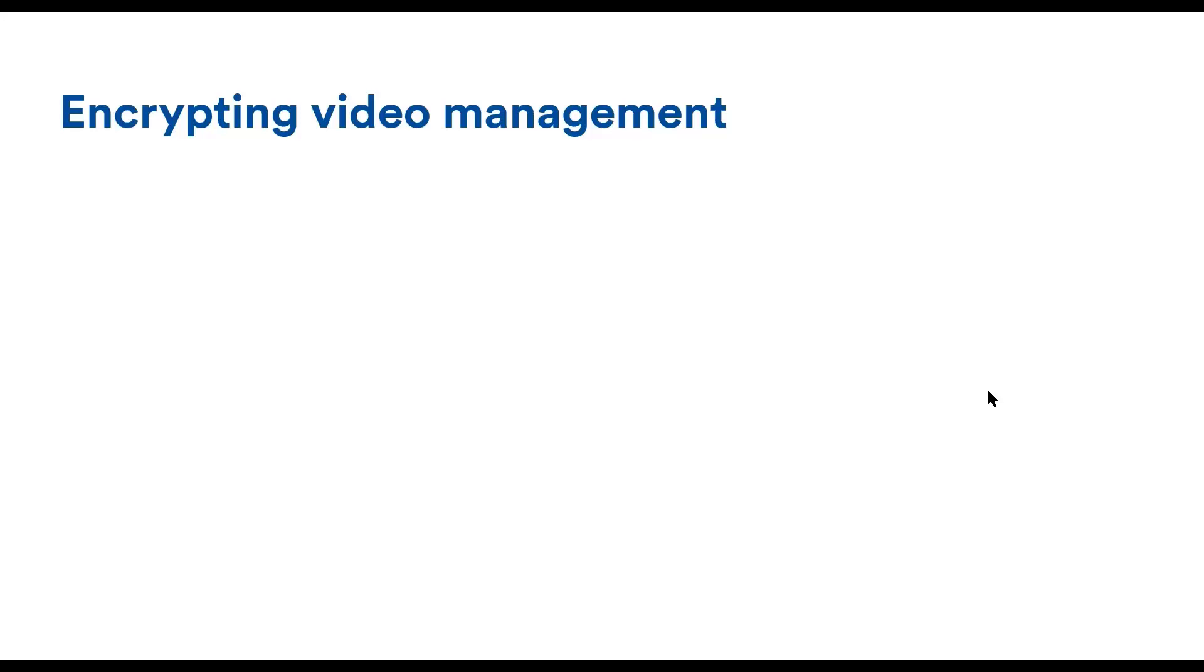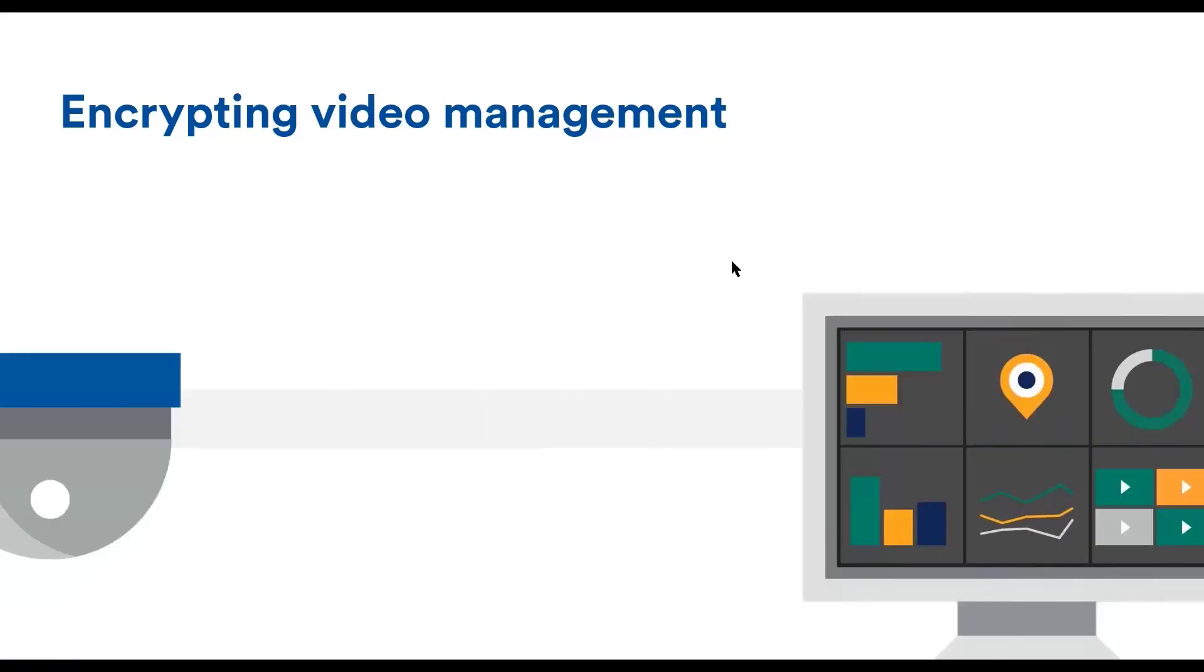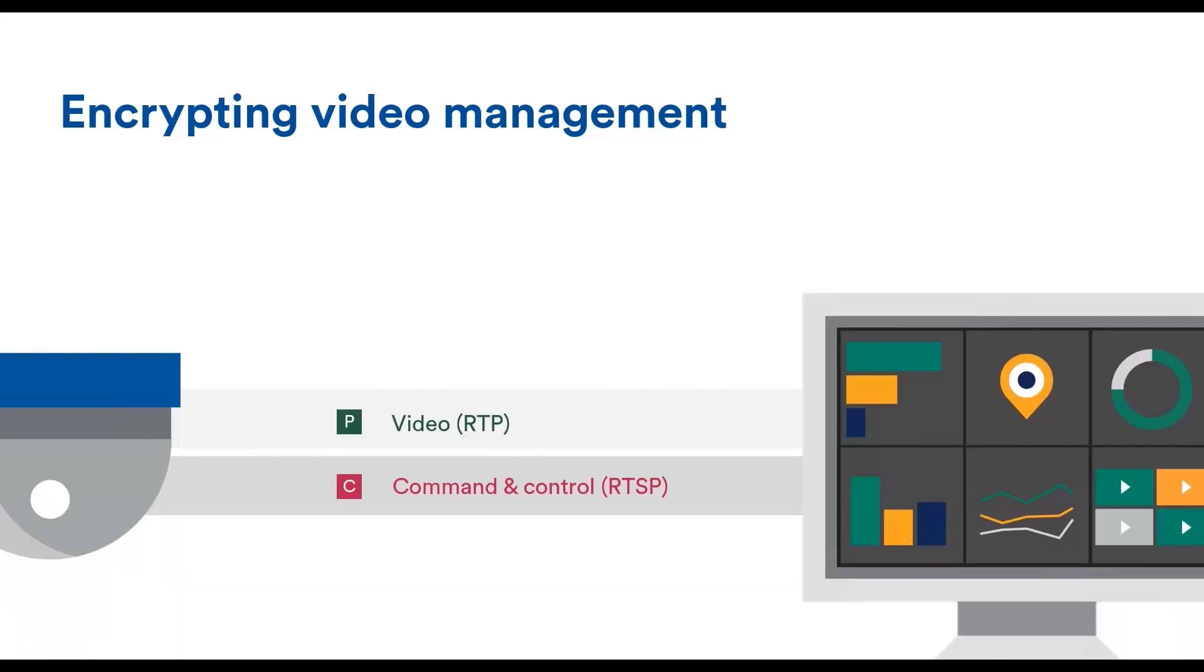The camera has three categories of channels: a command and control one for configuration, a command and control one for the video stream, and the video stream itself. The command and control for video is done via the RTSP protocol, which is basically a remote control where you can play, pause, and stop.